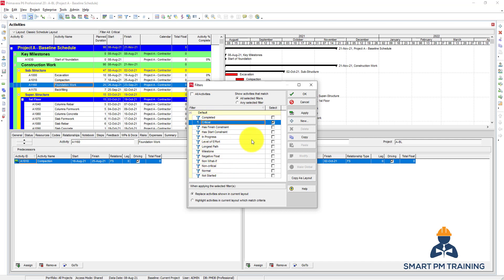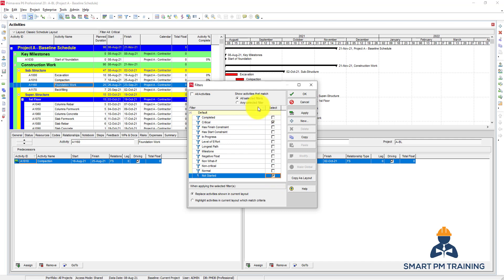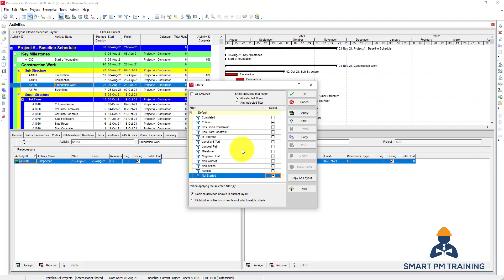In Primavera P6, say for example I want to filter Critical and Not Started. You also have the option to show activities that match any selected filter or all selected filters. In this case, Primavera will show me all activities that are critical and also not started.